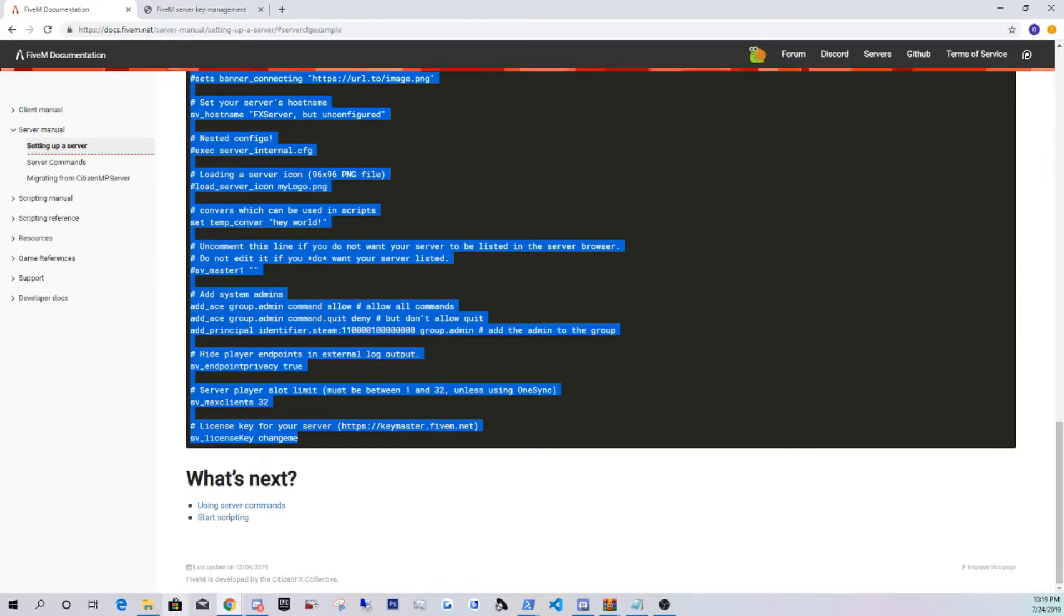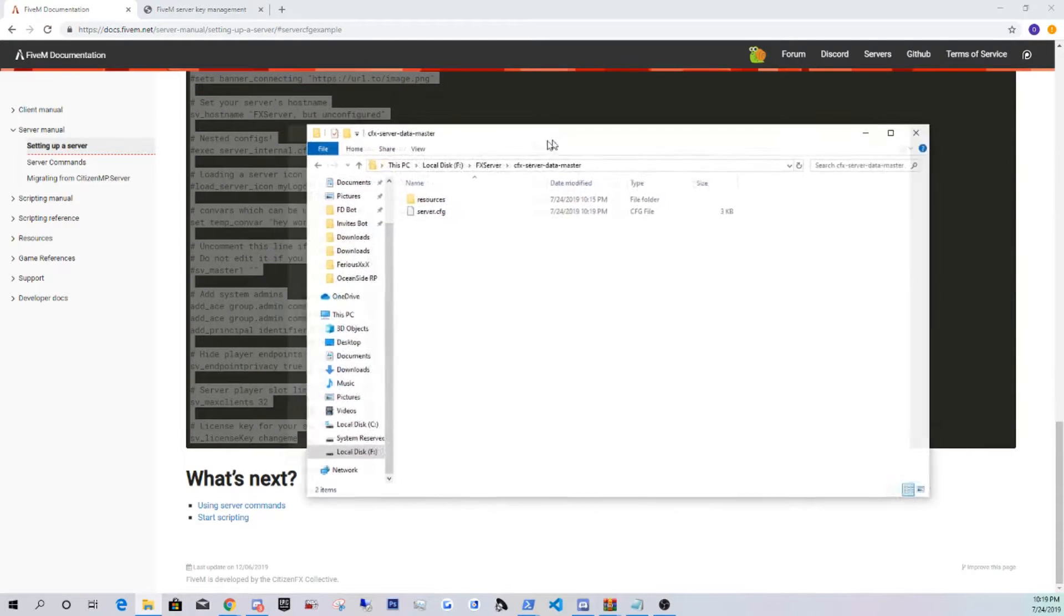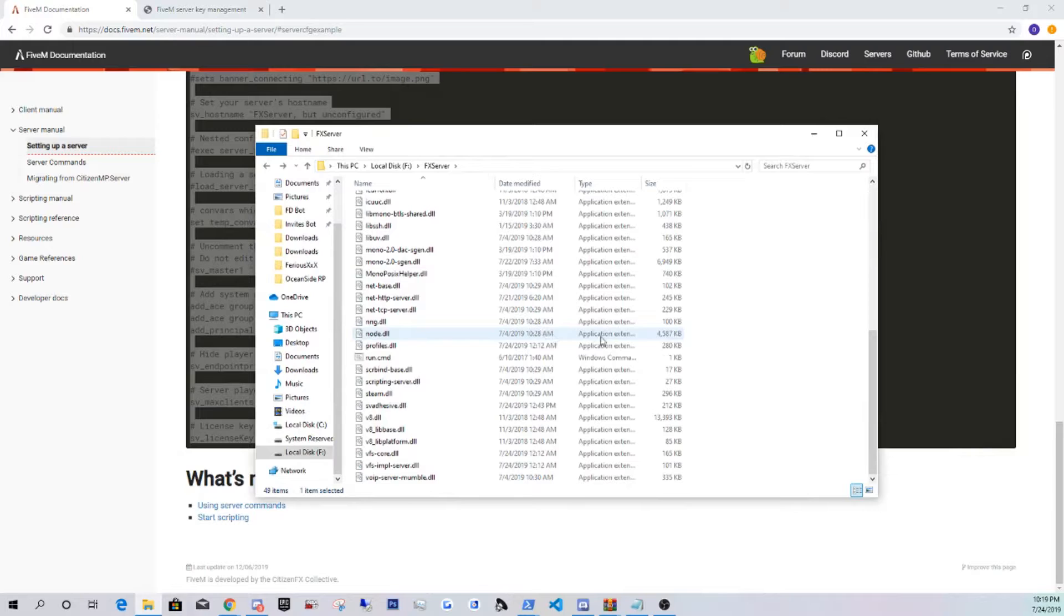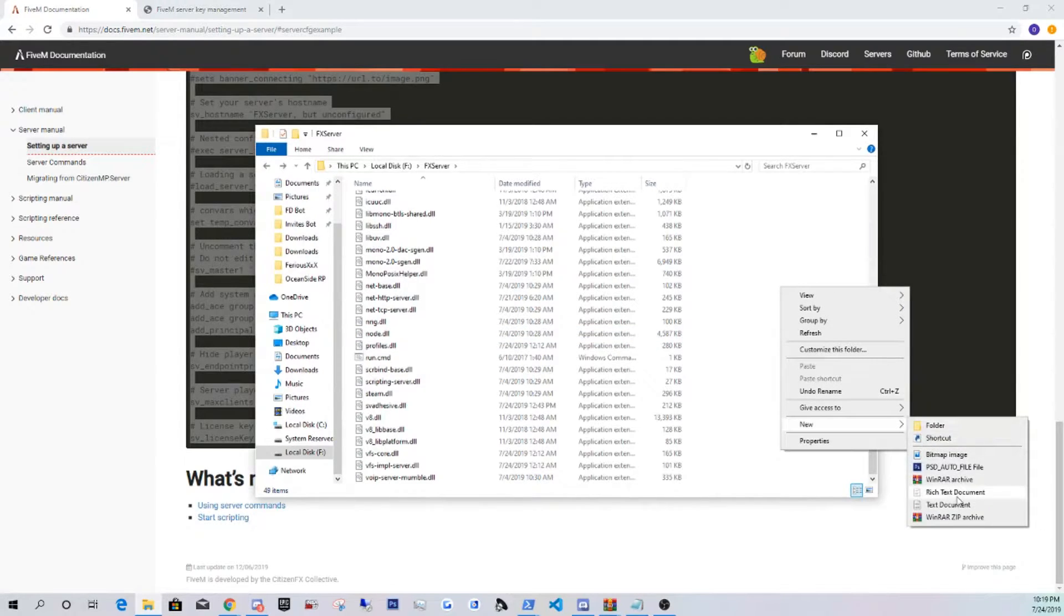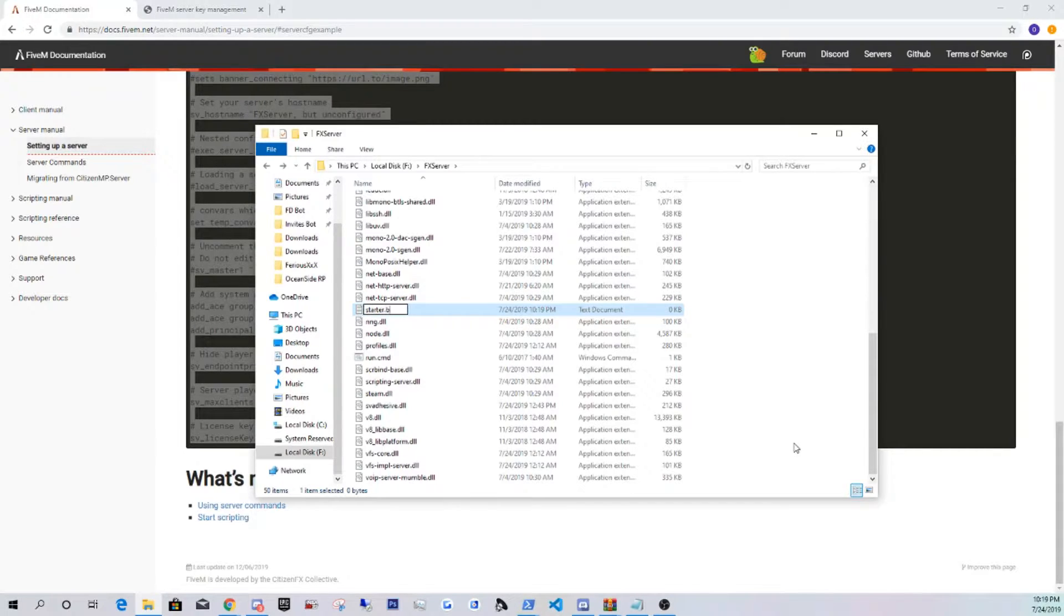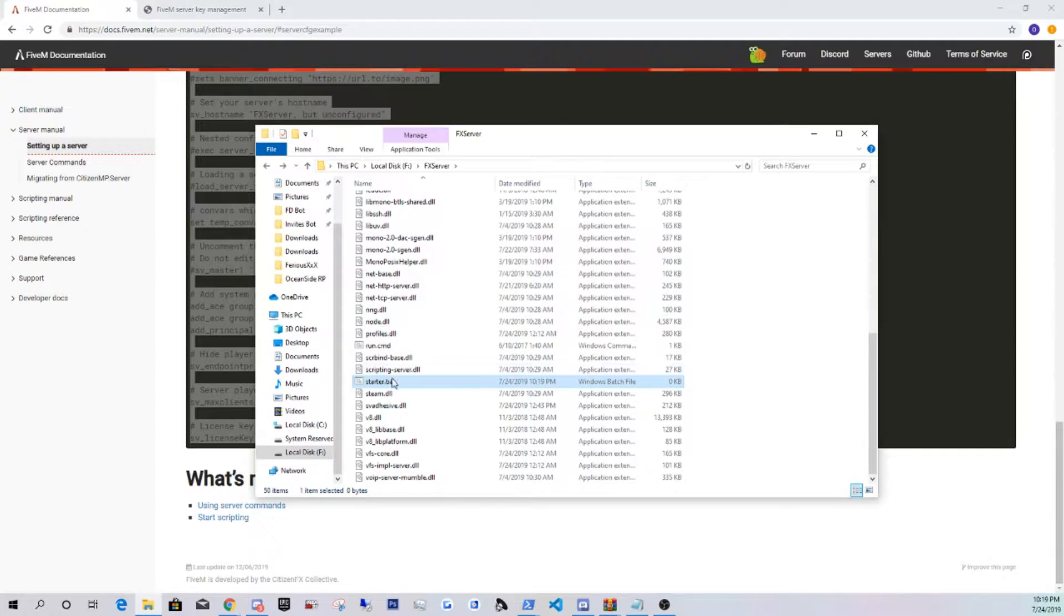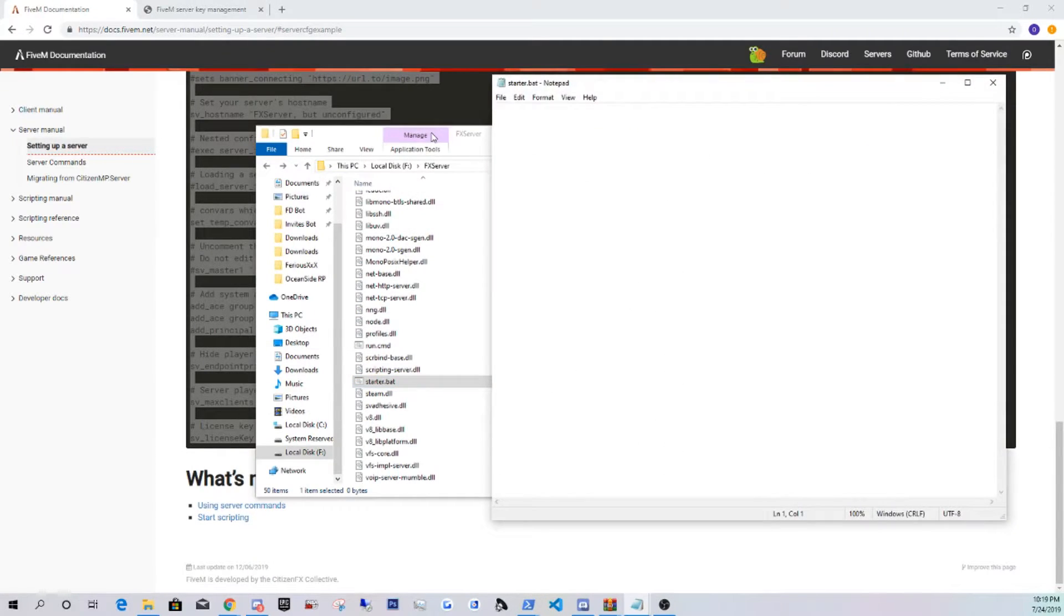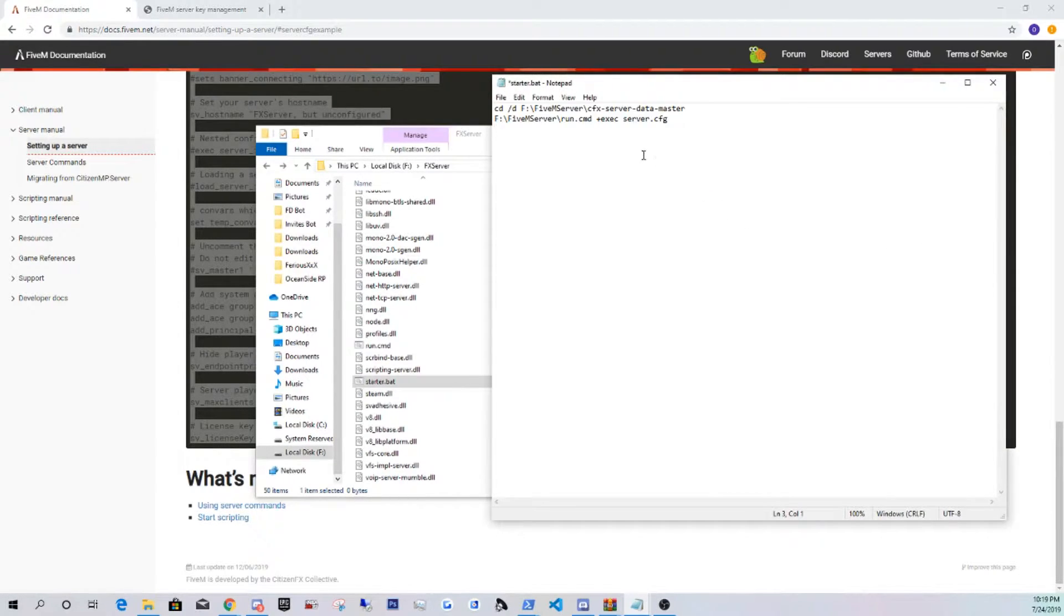You guys are going to go into the main directory. You guys are going to click new text document and just name it starter.bat. It's going to be a .bat file. Click yes. Right click, edit. And you guys are going to want to copy the following. You guys are going to be copying this. This is going to be in the description as well.